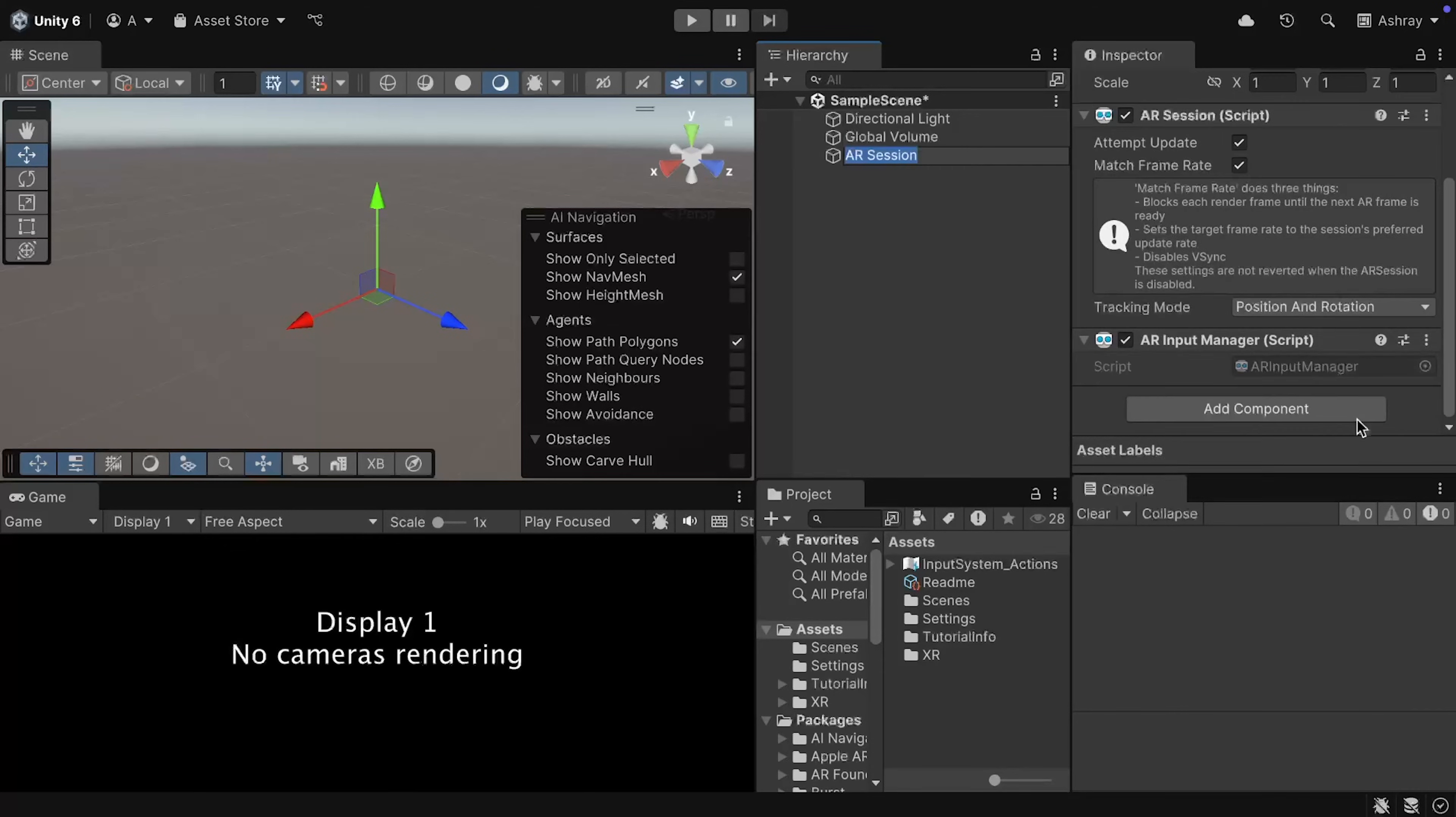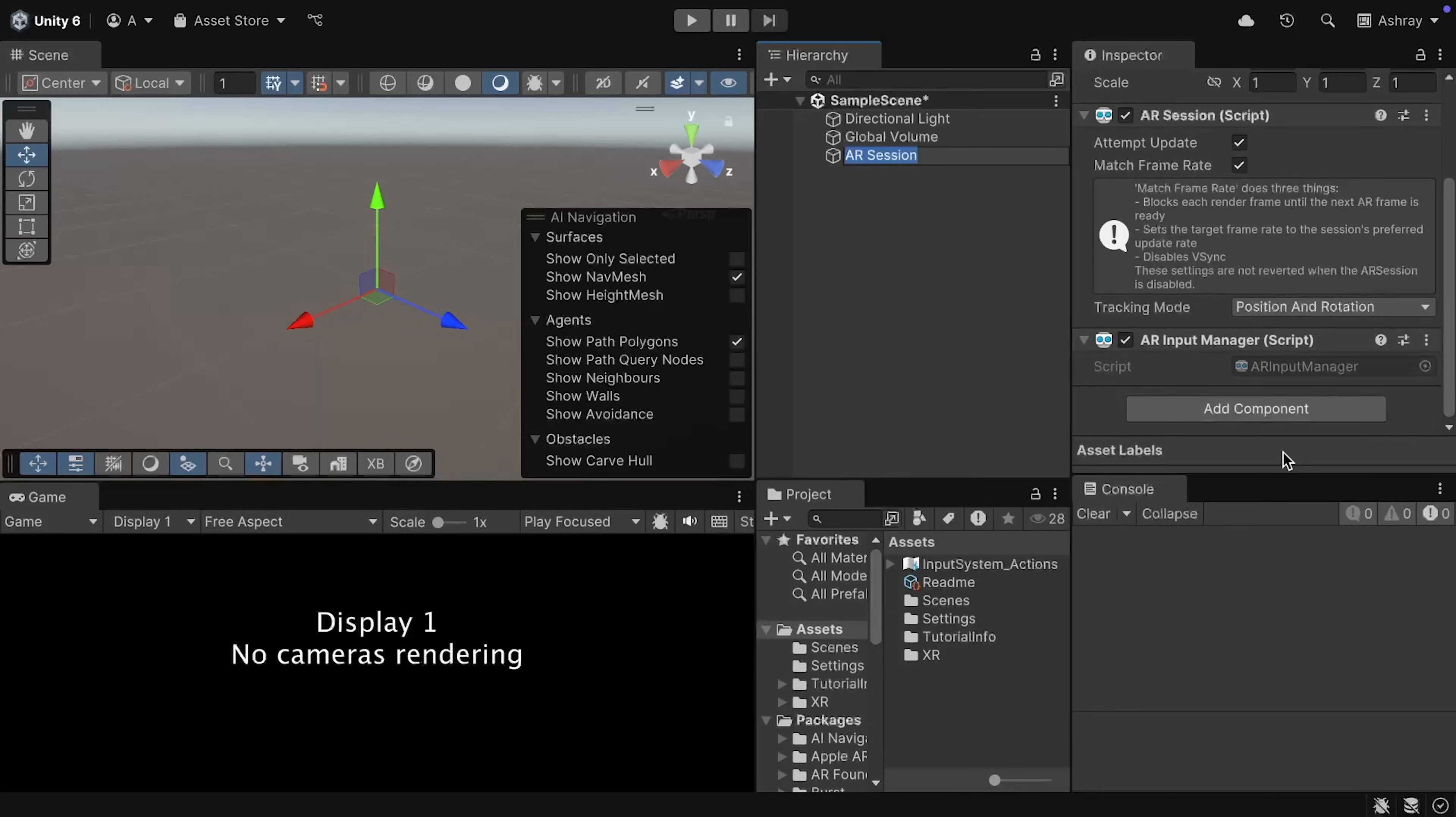And, it also has the AR Input Manager, which enables World Tracking. Now, without this component, you'll not be able to get the World Space Pose from your device, and thus, making this component as a requirement for the AR to function properly.